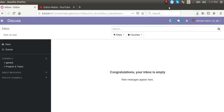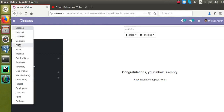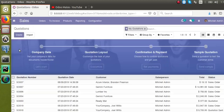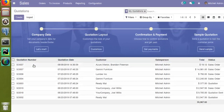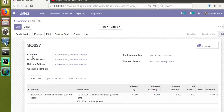Hello, welcome back. Today in this video we are going to discuss how to inherit an existing form view and add a new field to it. For this purpose we will choose the sale order form, so I will go to the Sales menu and see how we can add a new field right under the customer field.